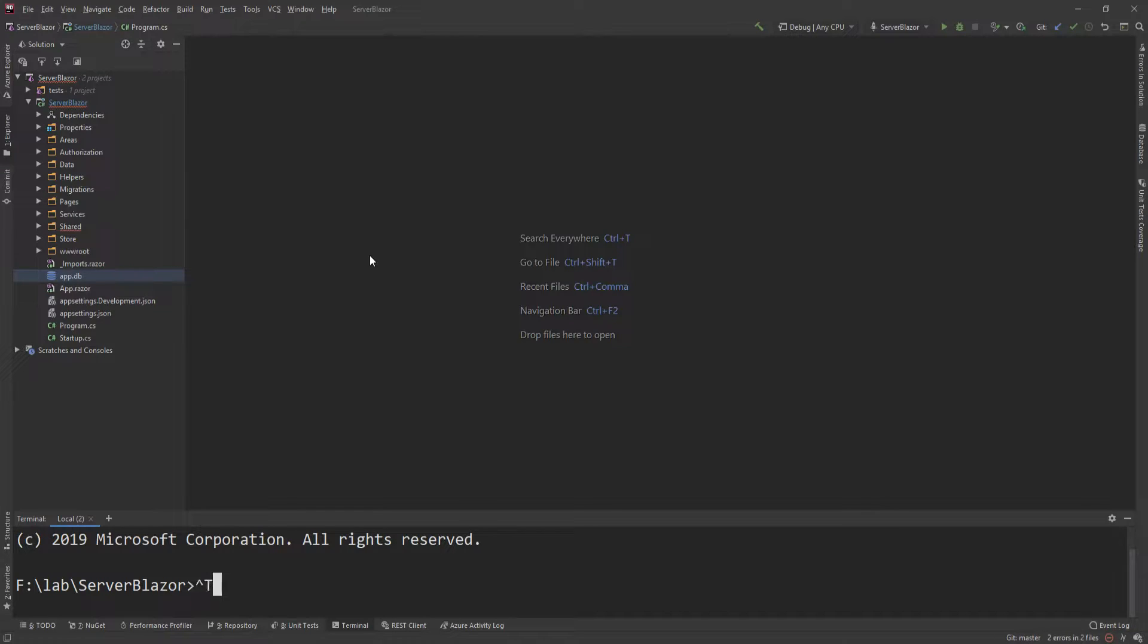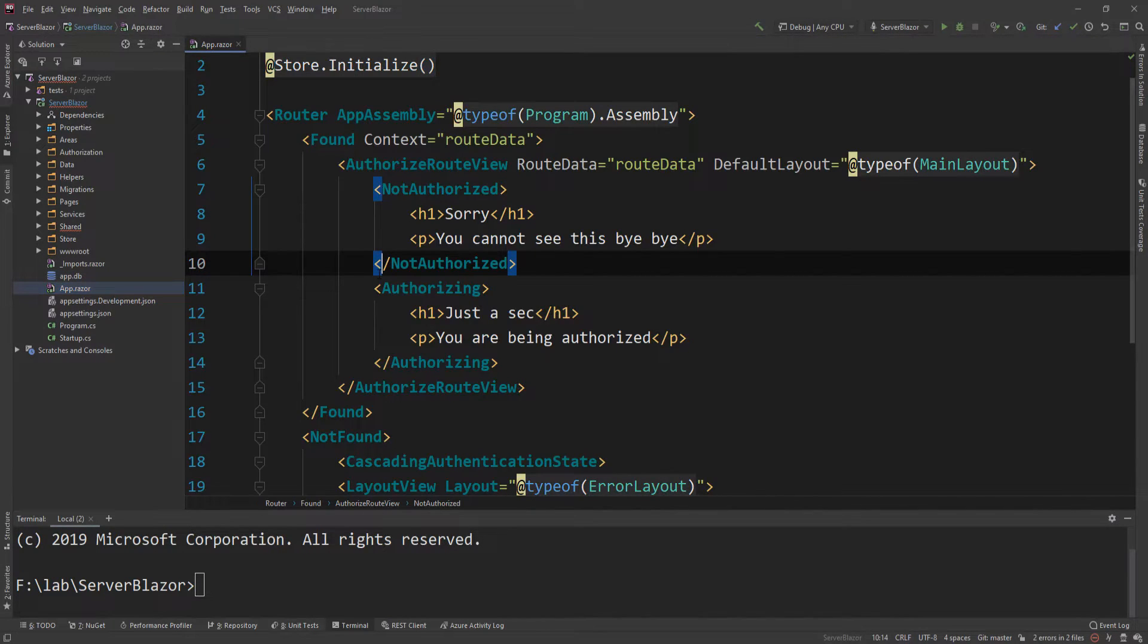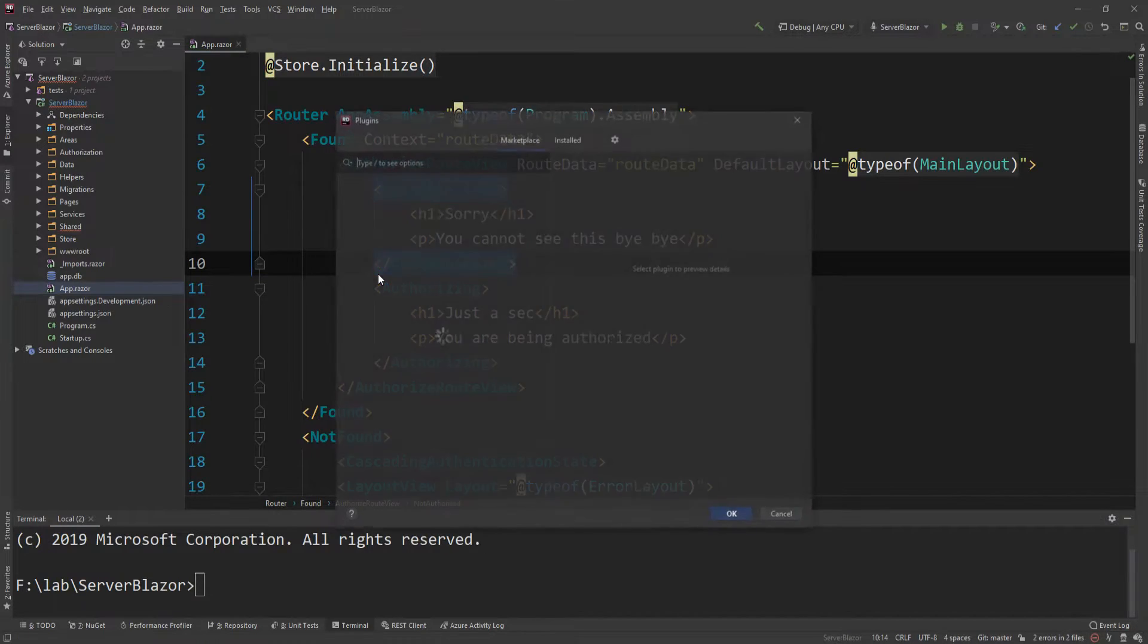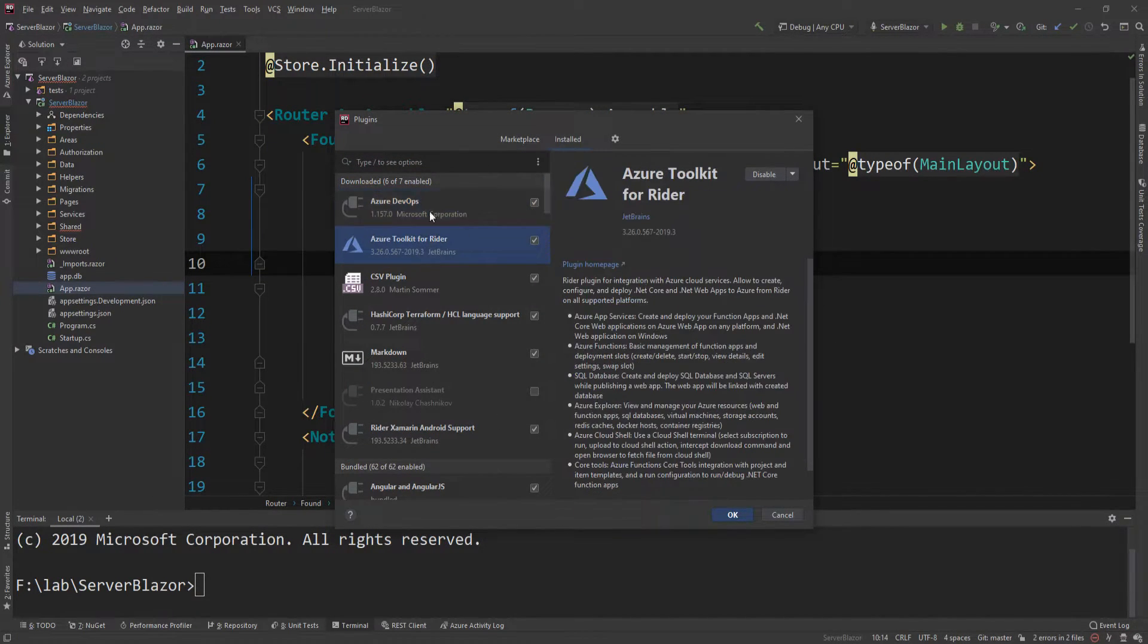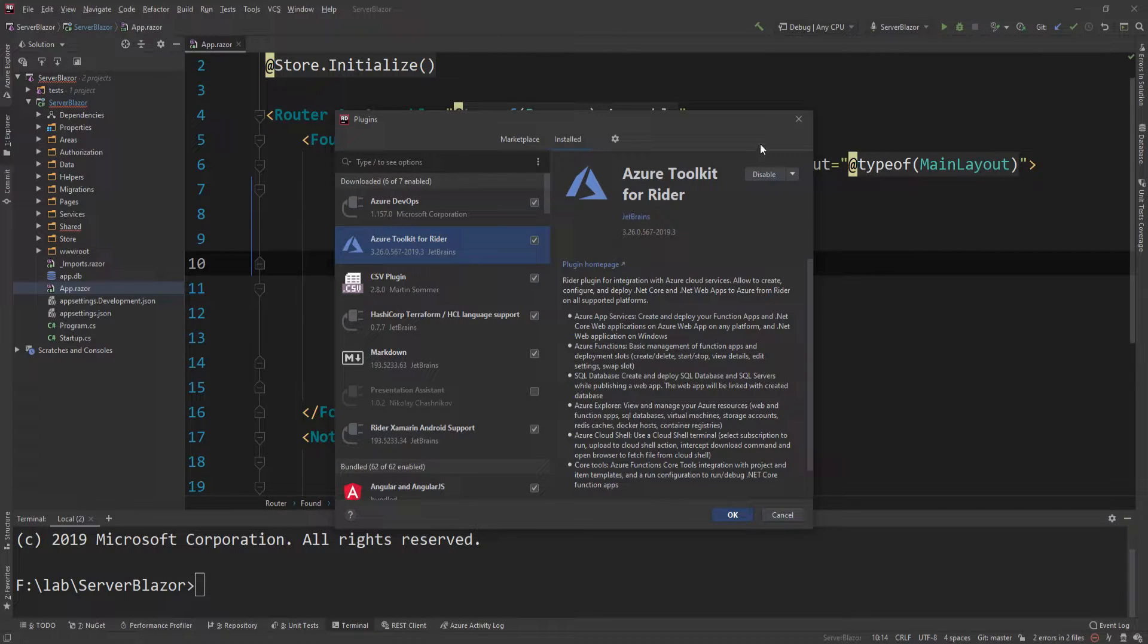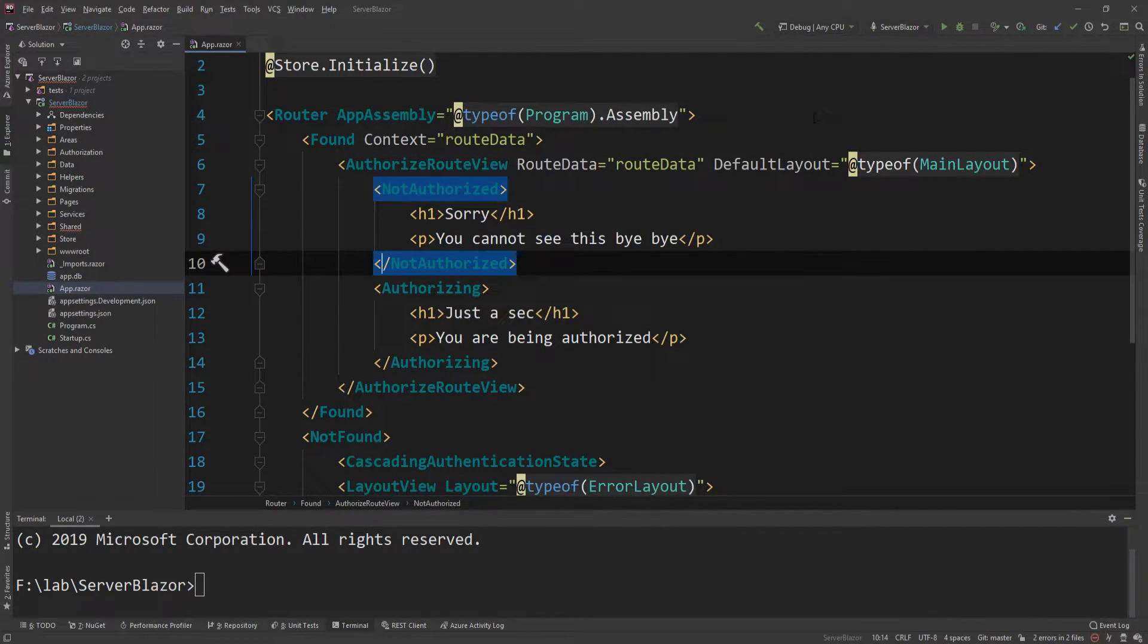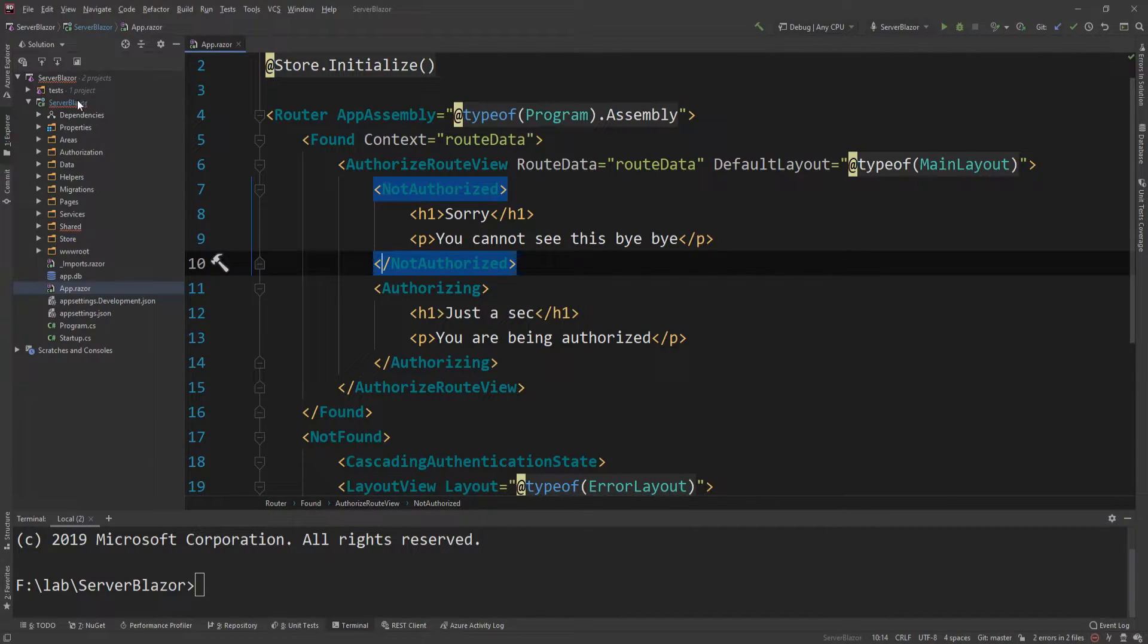In JetBrains Rider you can have plugins the same way you can have extensions in Visual Studio. One of the plugins I have is the Azure toolkit for Rider, which is provided by JetBrains. This will allow me to do everything from my IDE. If you're using Visual Studio, you have something equivalent.